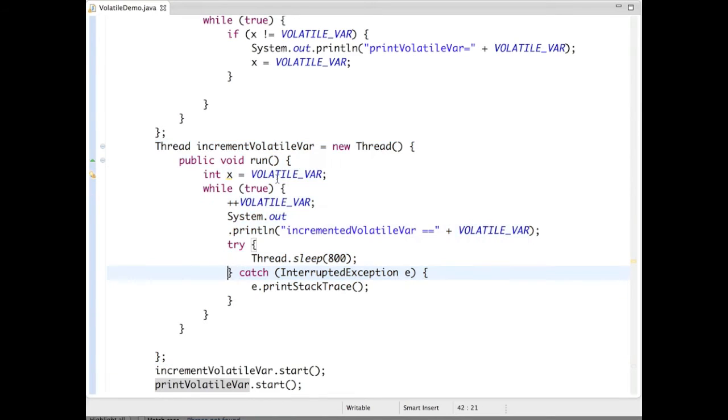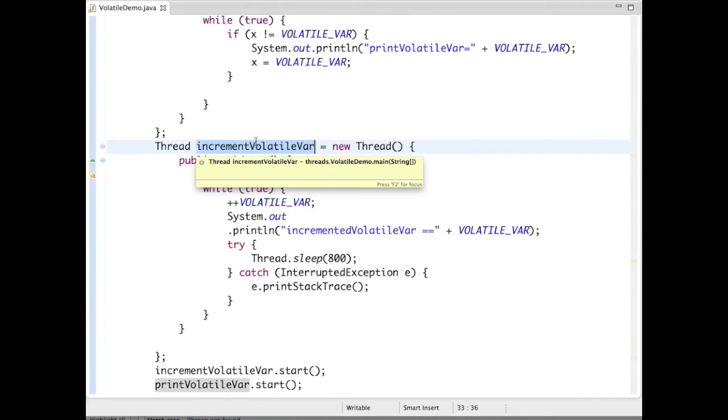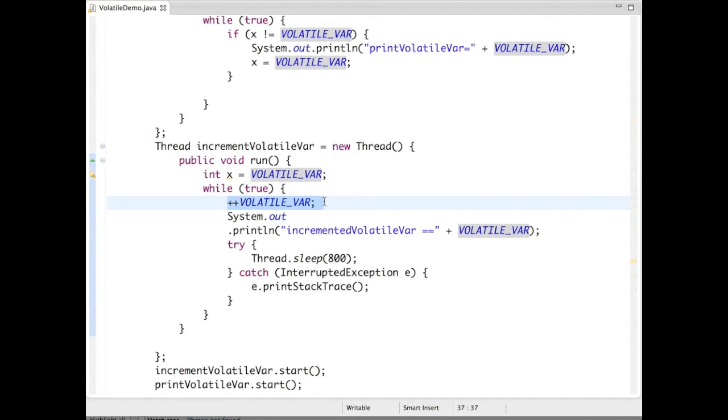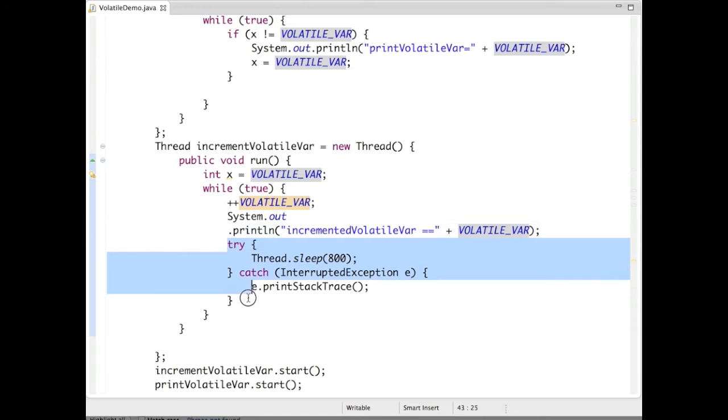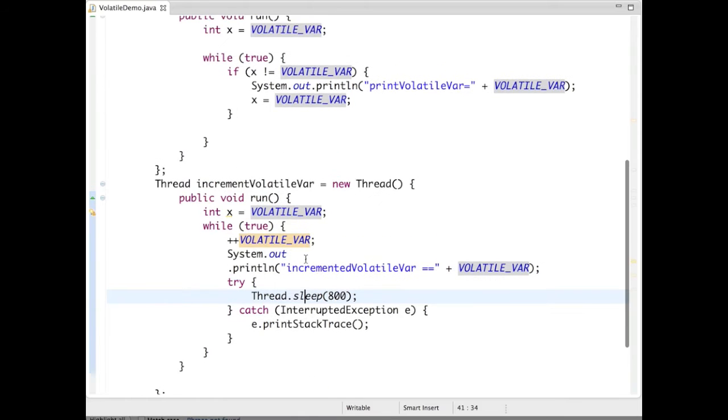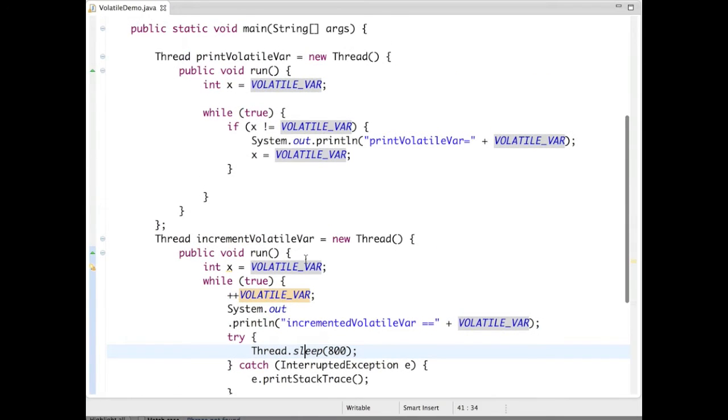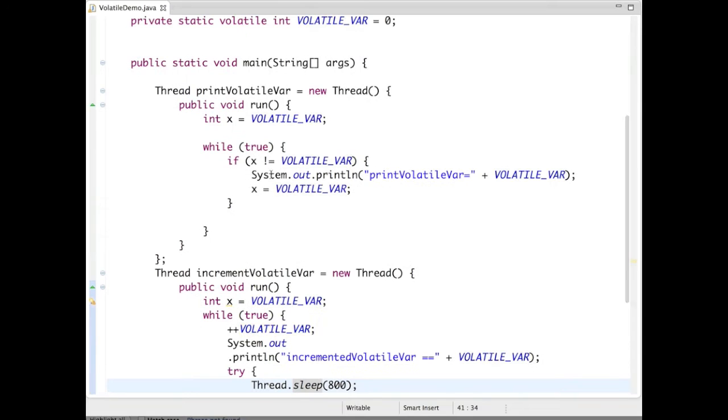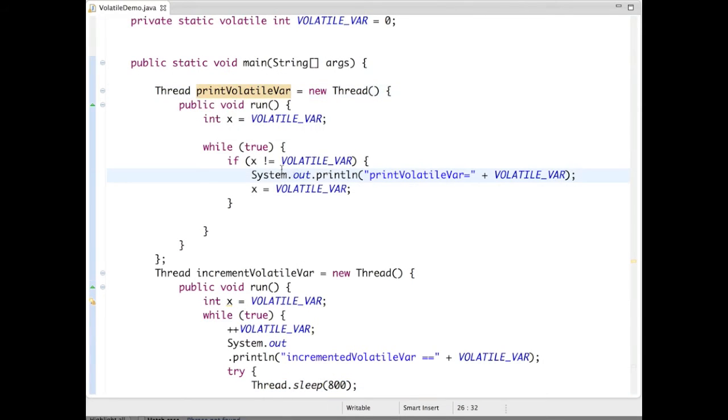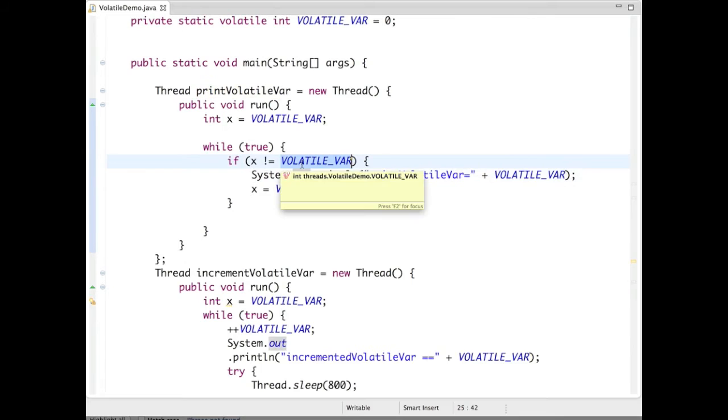The task of incrementVolatileVariable is to increment the volatile variable, and after incrementing, we print what is the volatile variable and have a dummy sleep. In the case of printVolatileVariable, it will print what has been incremented.